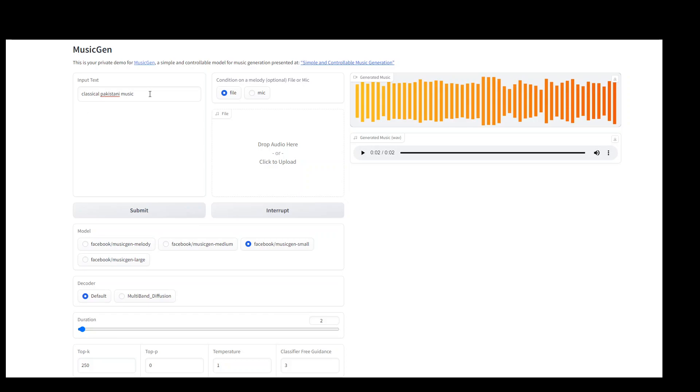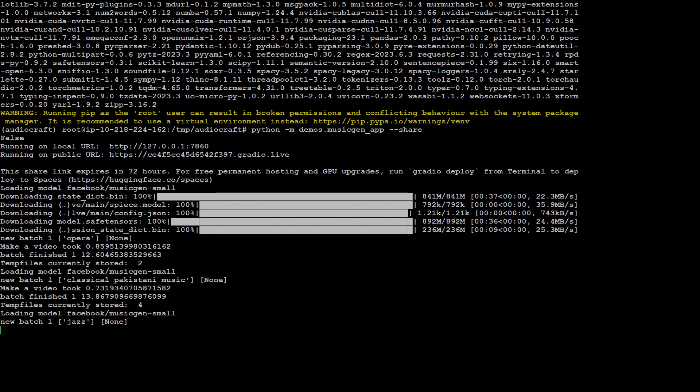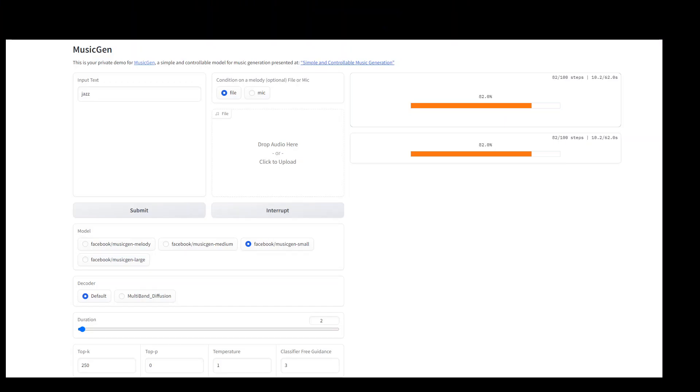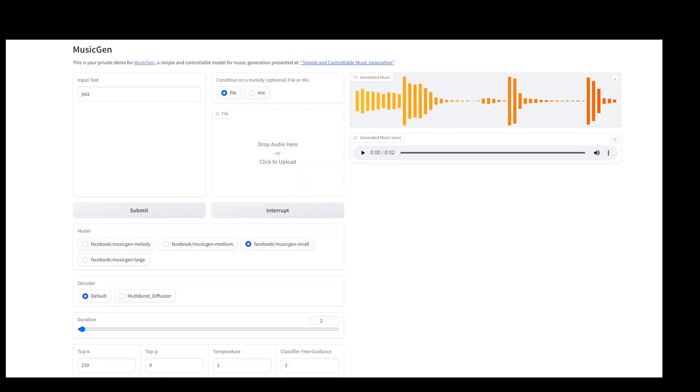Let's try one more thing. So it is generating it again. Let me go back to my terminal, so you see new batch one is jazz. Let's wait for it to finish. I'm very impressed by the speed, by the way.